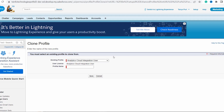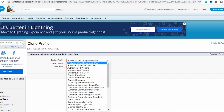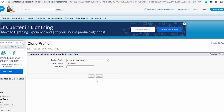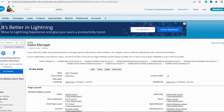Click on the dropdown and select the profile whose copy you want to create. Here I select Contract Manager, and it will automatically change the user license to Salesforce. Now enter the name of your new profile — I set its name to Sales Manager — and click the Save button.